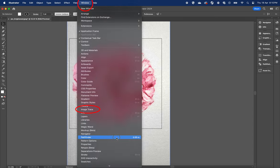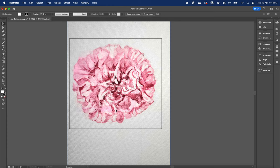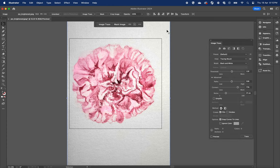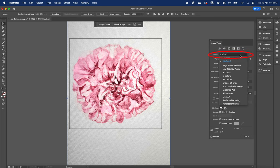Click Window to open the image tracing menu. If your image tracing menu is greyed out, click back on the image to activate it. Under Presets, select 16 colors to begin with.